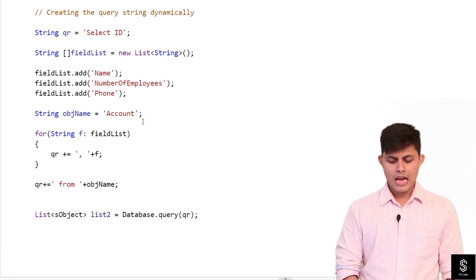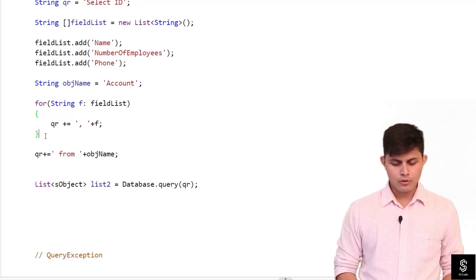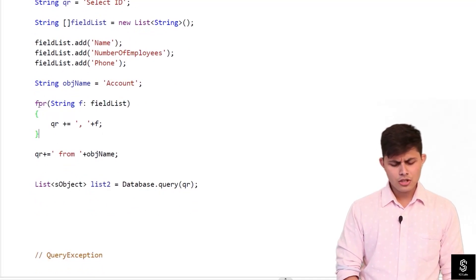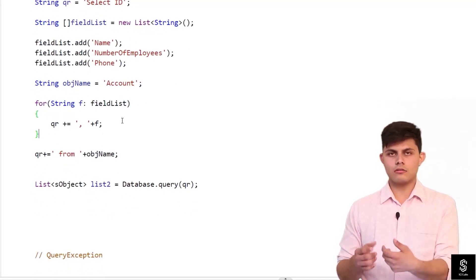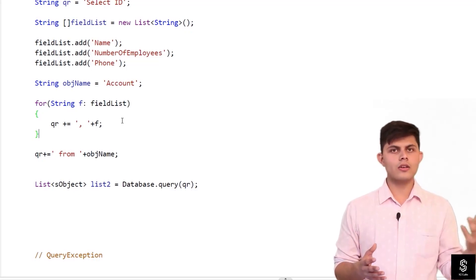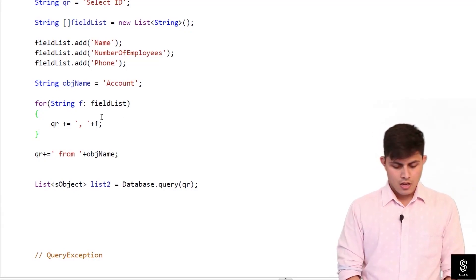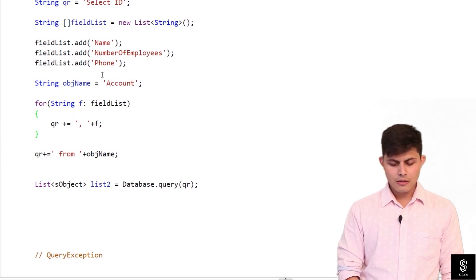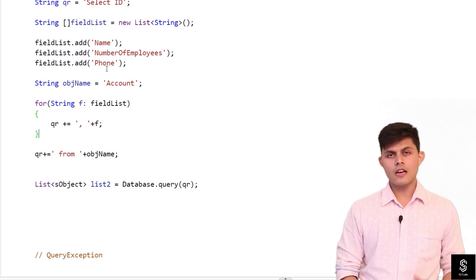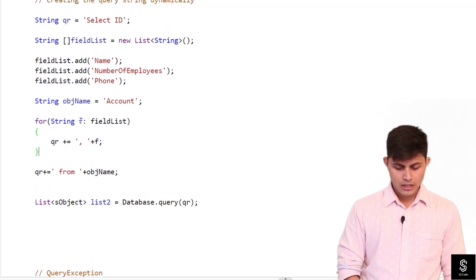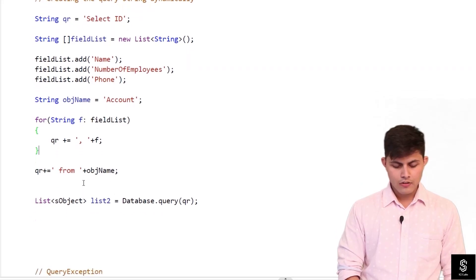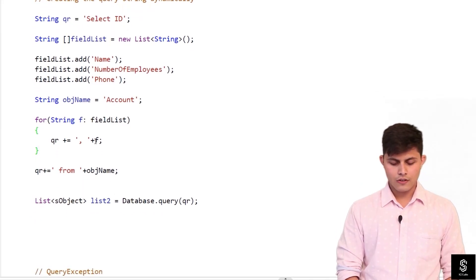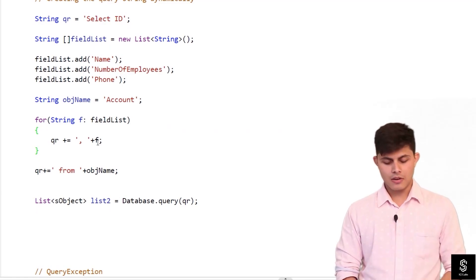And now with this loop what I'm doing is I'm just creating a SQL query dynamically. So qr plus equals to comma and then f. So f is nothing but the different fields that I have added into this particular fieldList. So initially it was select ID, now it will be select ID comma f. F has name right now so it will be select ID comma name.